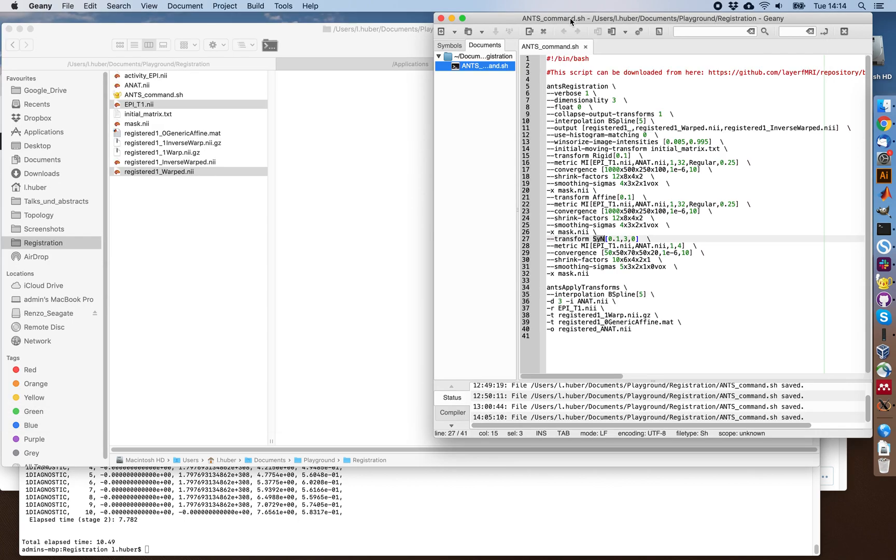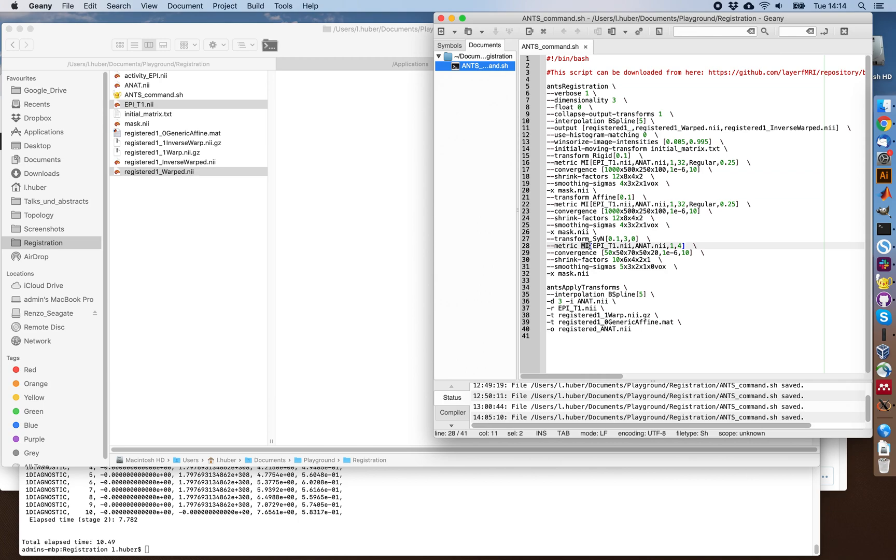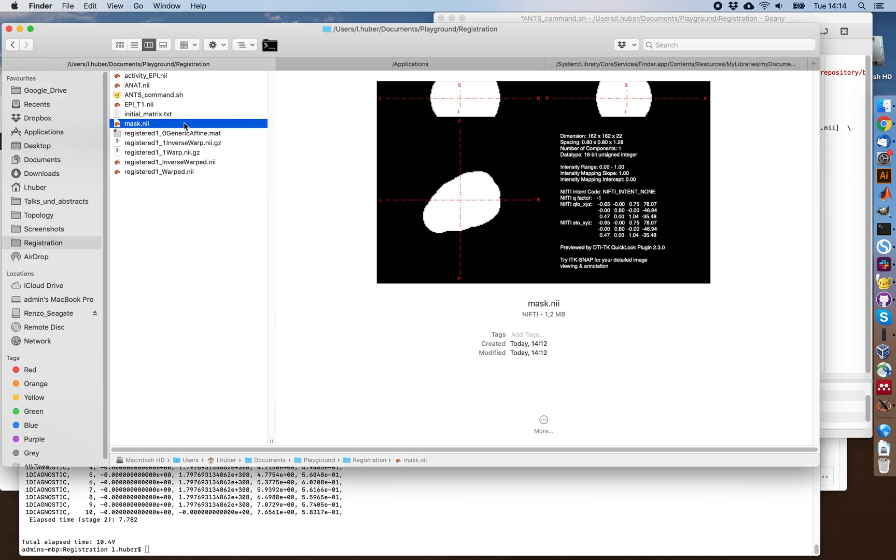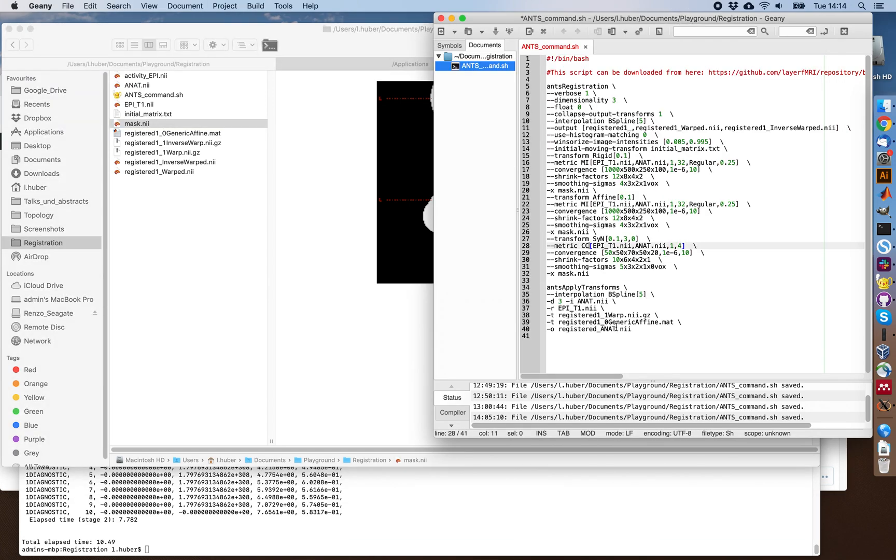If this does not work, you can always start playing around with these parameters. Parameters that I found helpful to play around with is, for example, the metric and the cost function of the registration. For example, changing the mutual information here to cross correlation. Or it can also help to modify the size of the mask that we drew here, make it bigger or smaller, and see if you're becoming more happy with the registration results.